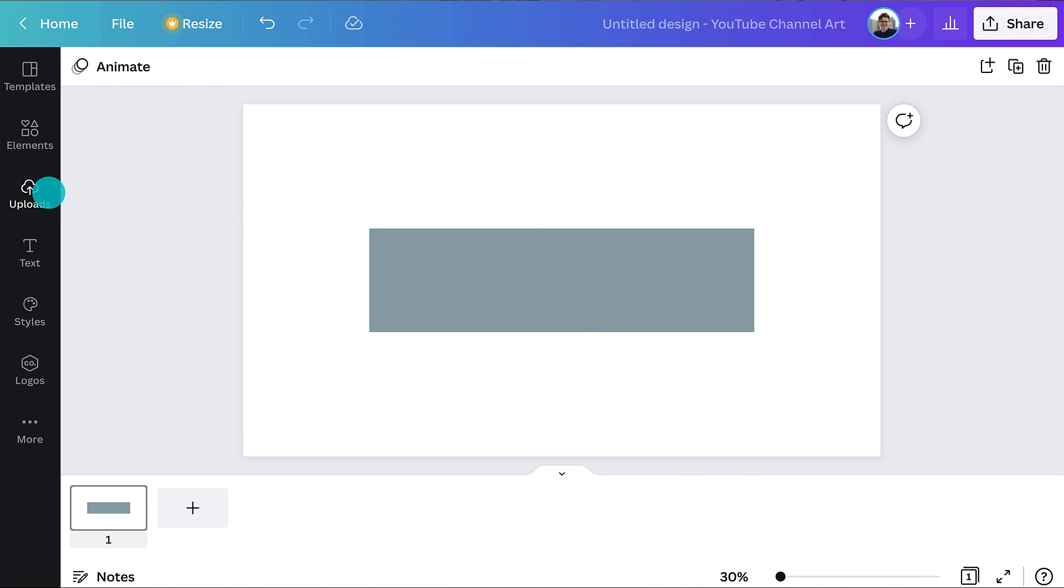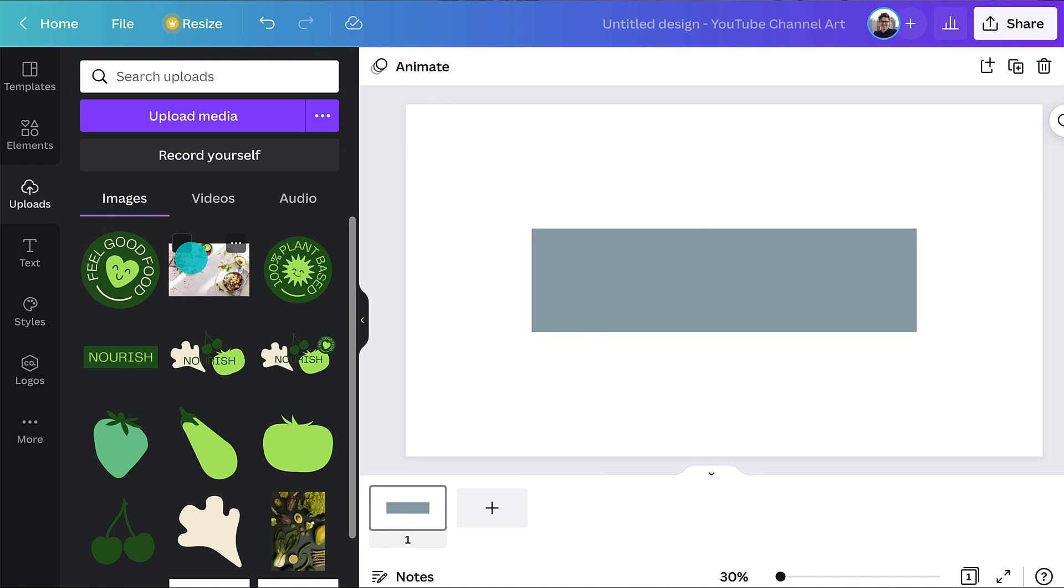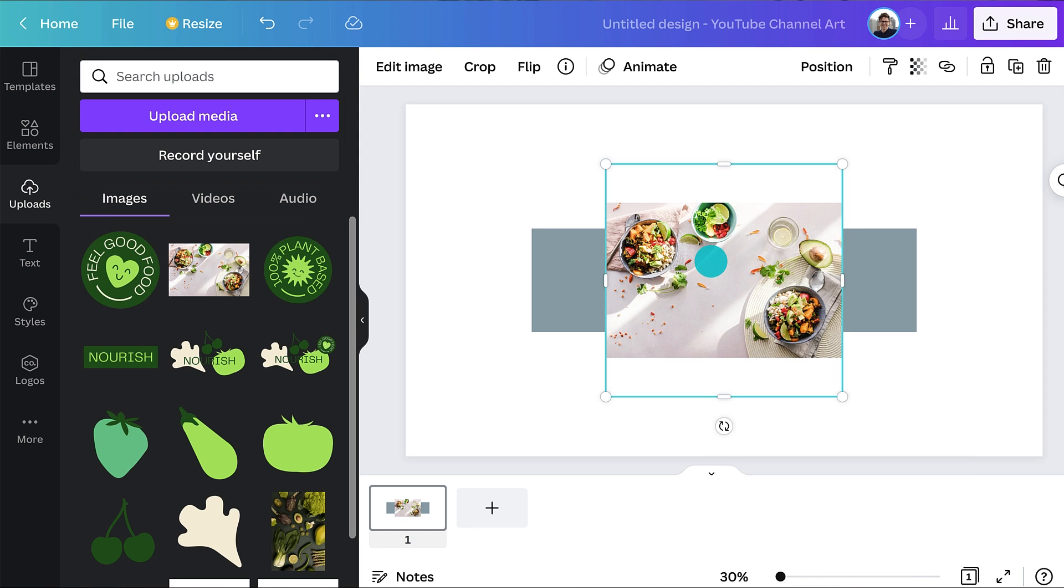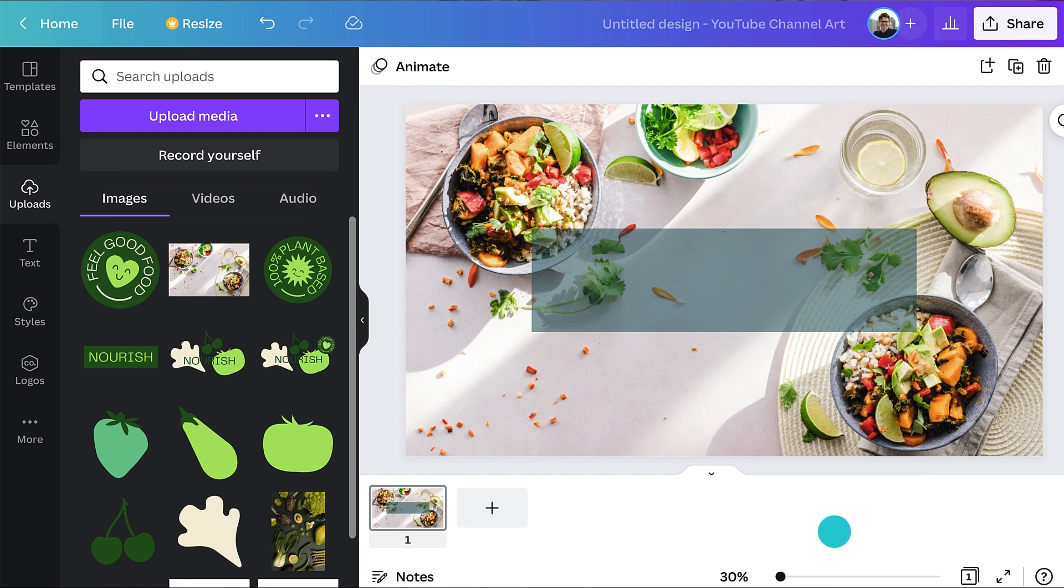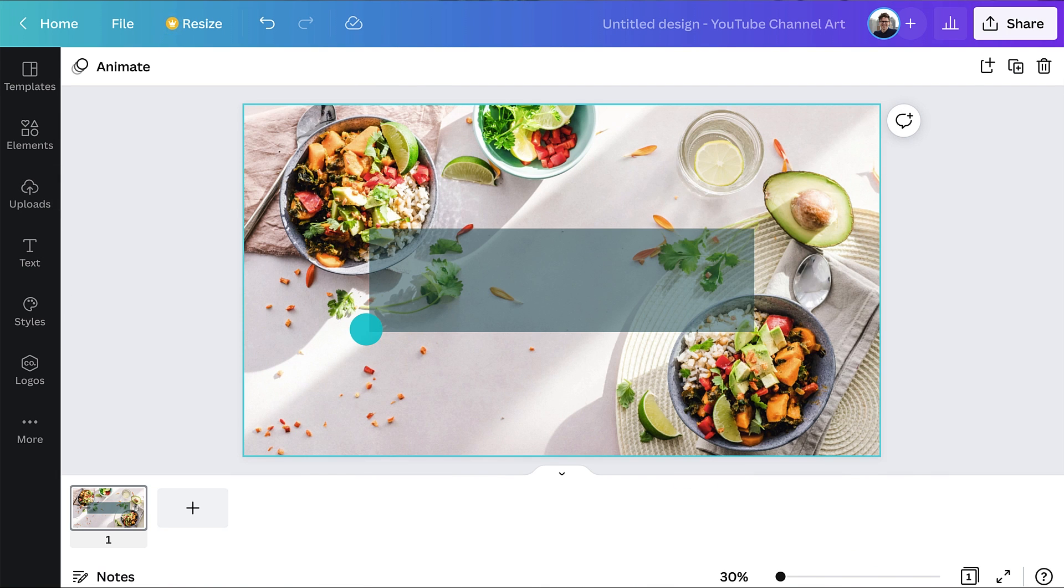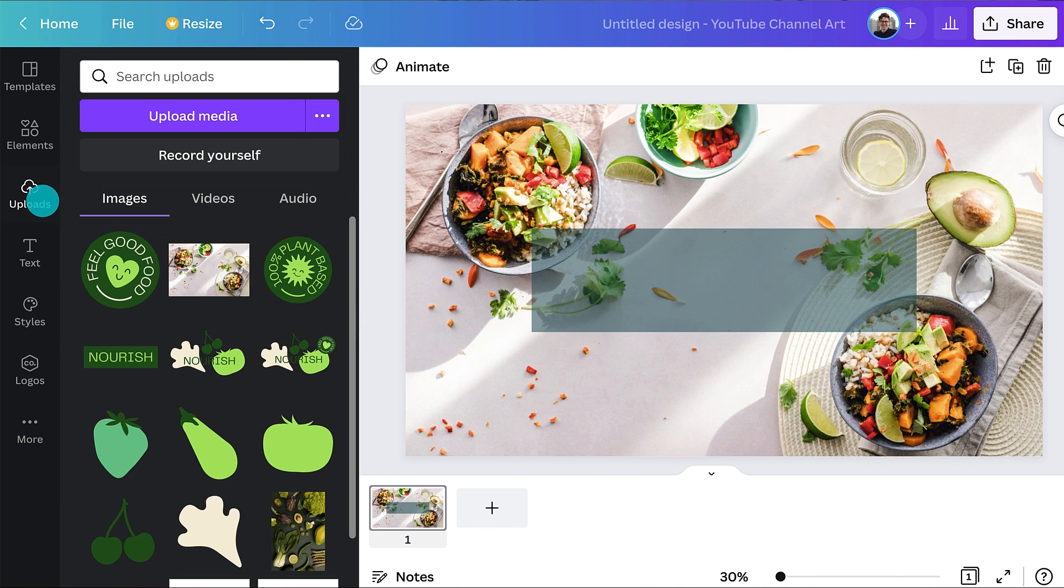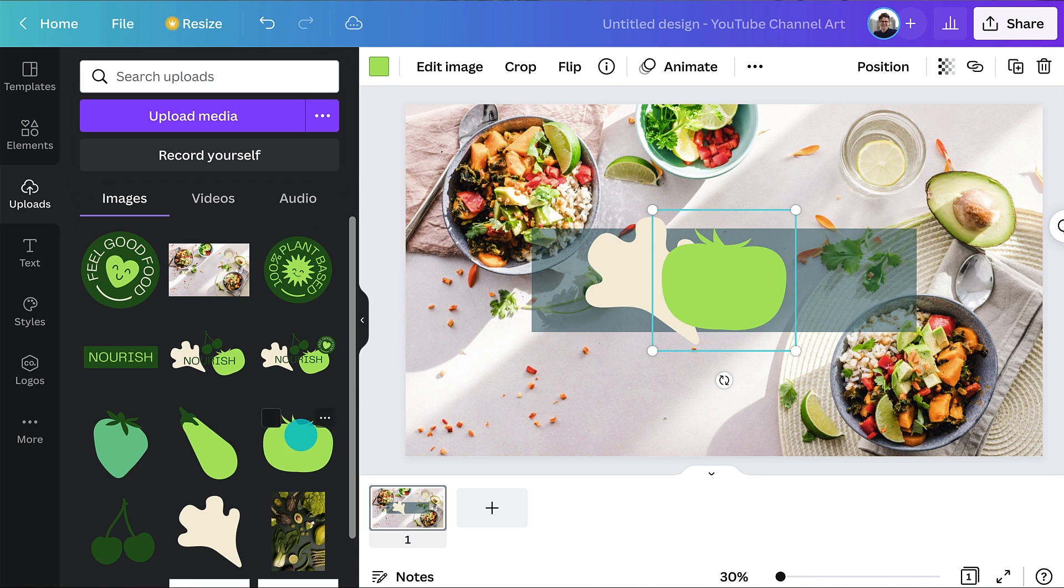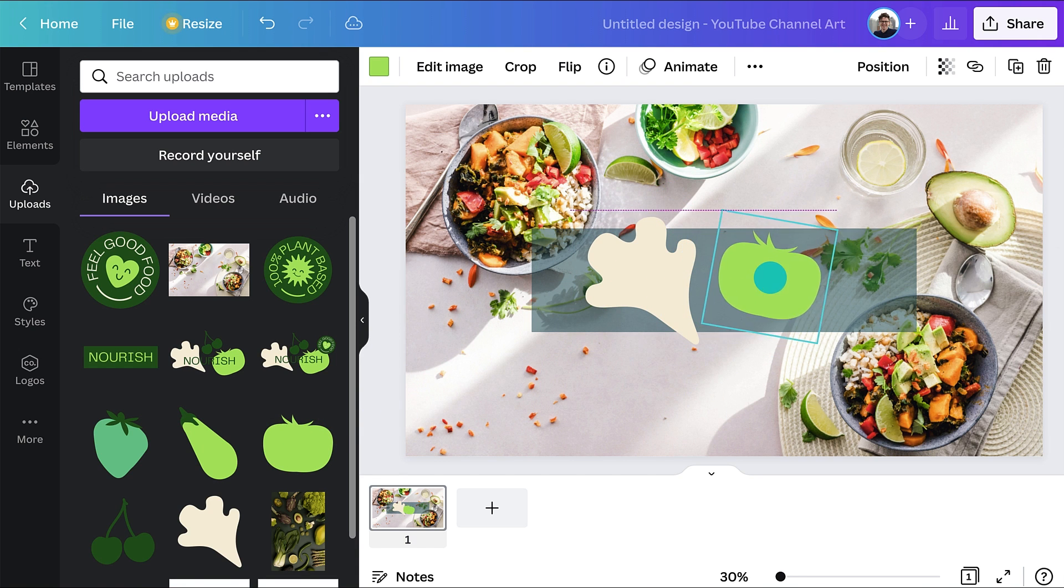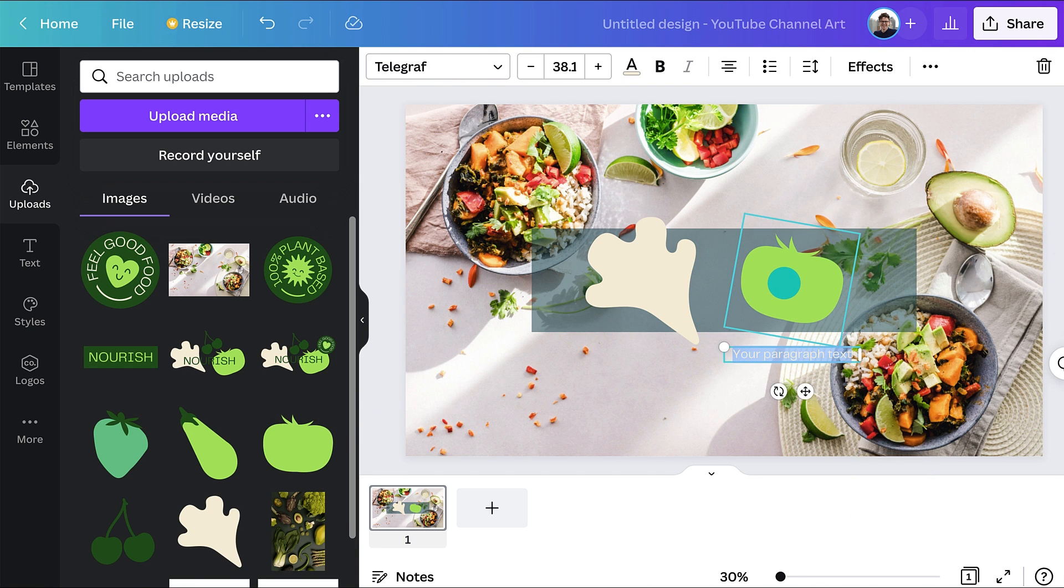Start by adding a background photo or a color. You can upload your own or browse our library of photos. Next, let's jump right into the most important elements. Your logo, channel name, and tagline. Make sure they're all placed in the safe area. This will ensure that people can see them no matter what device they're using to browse YouTube.